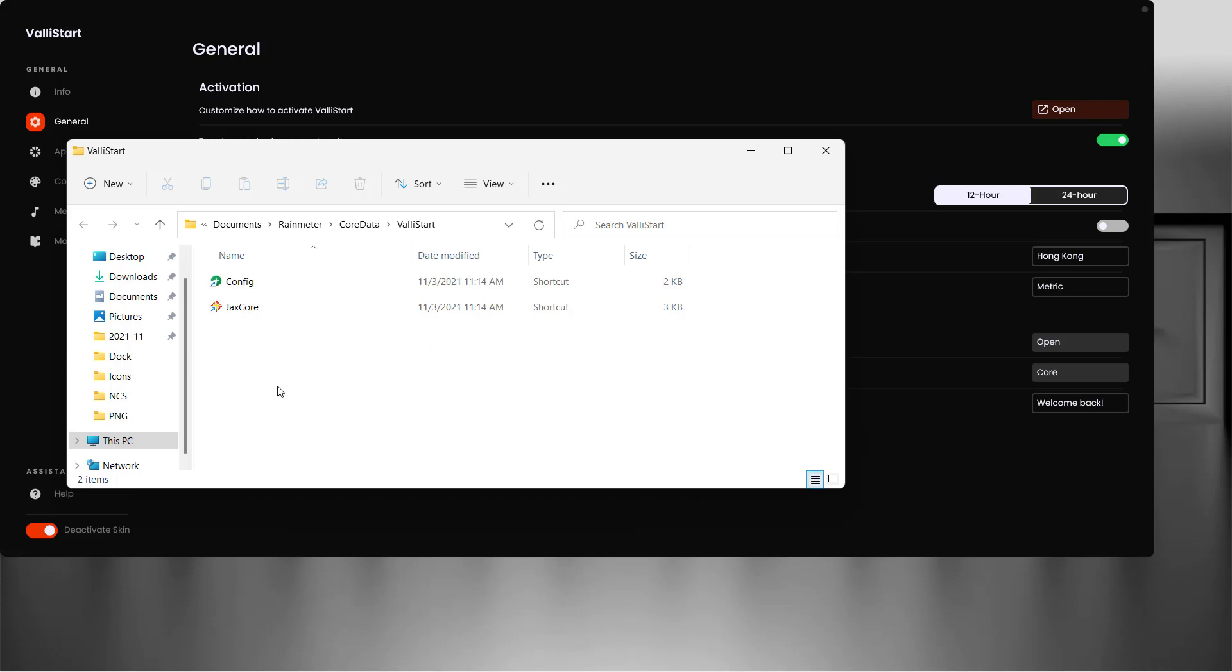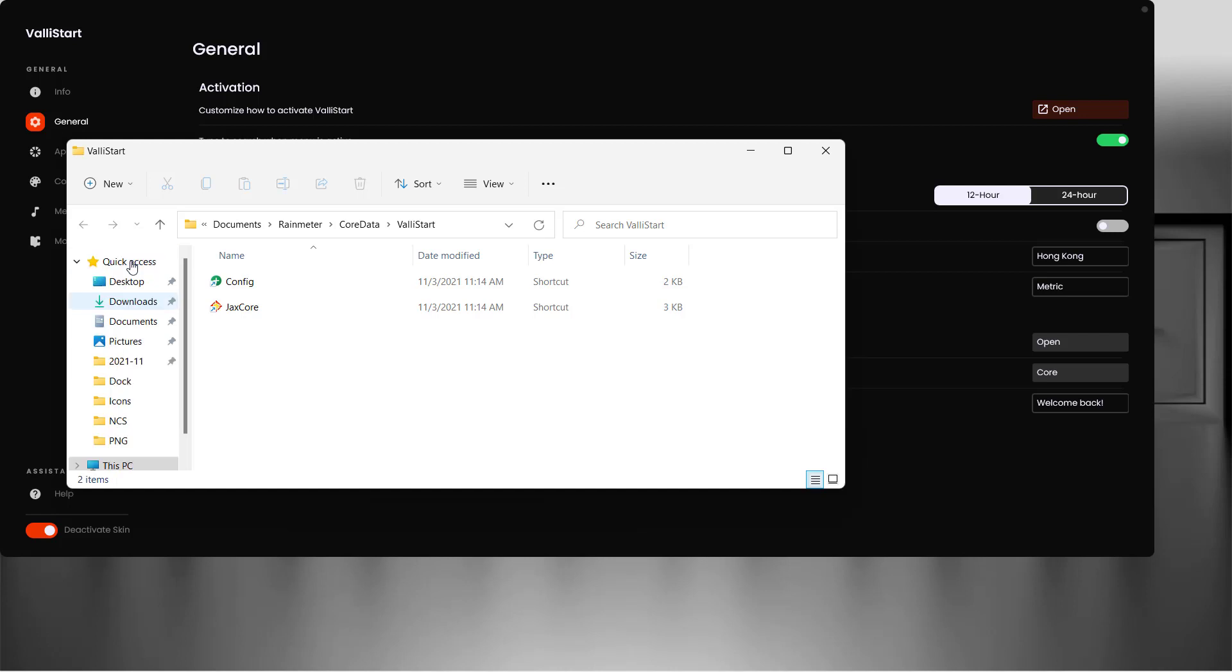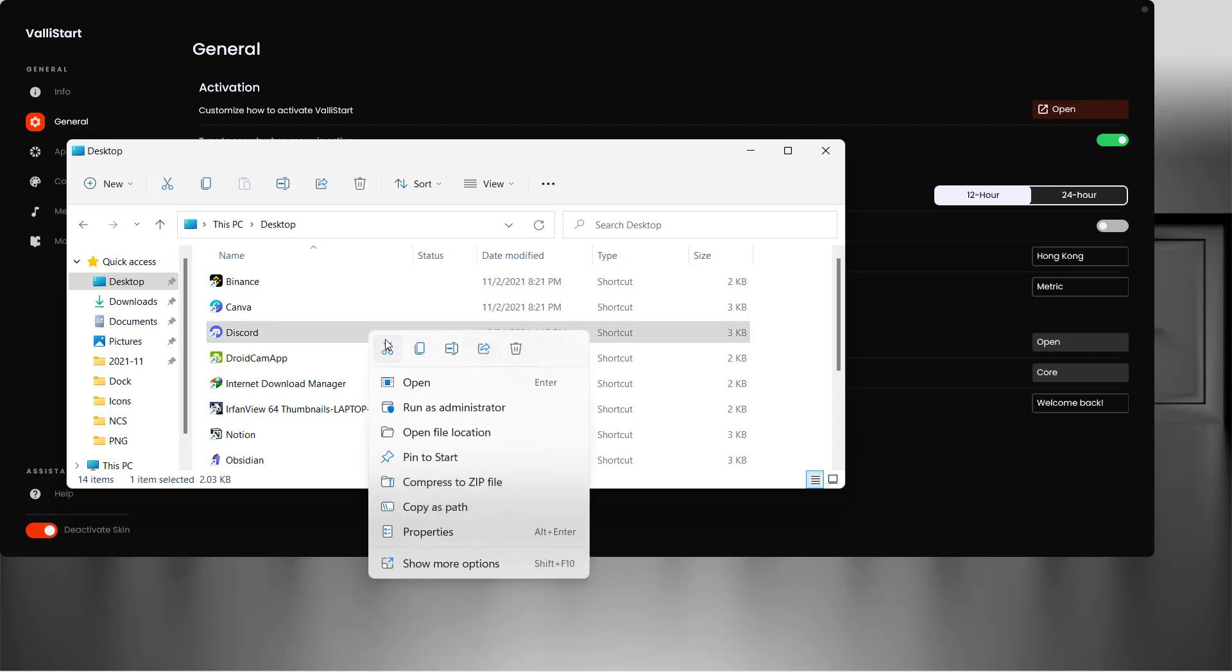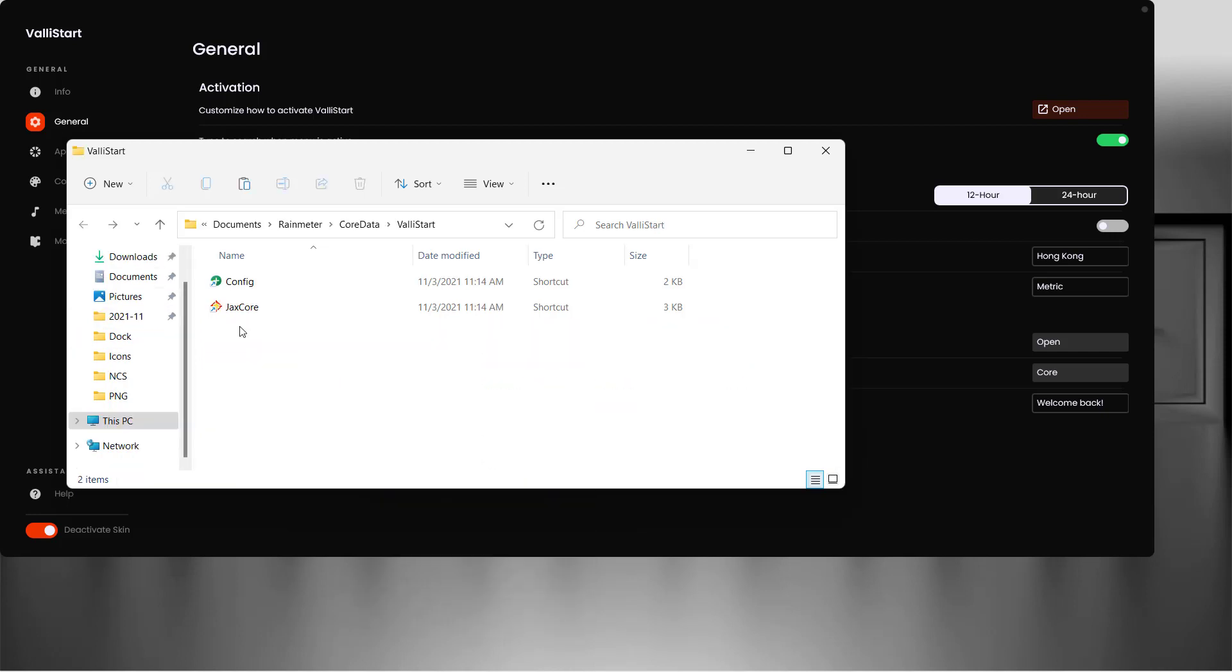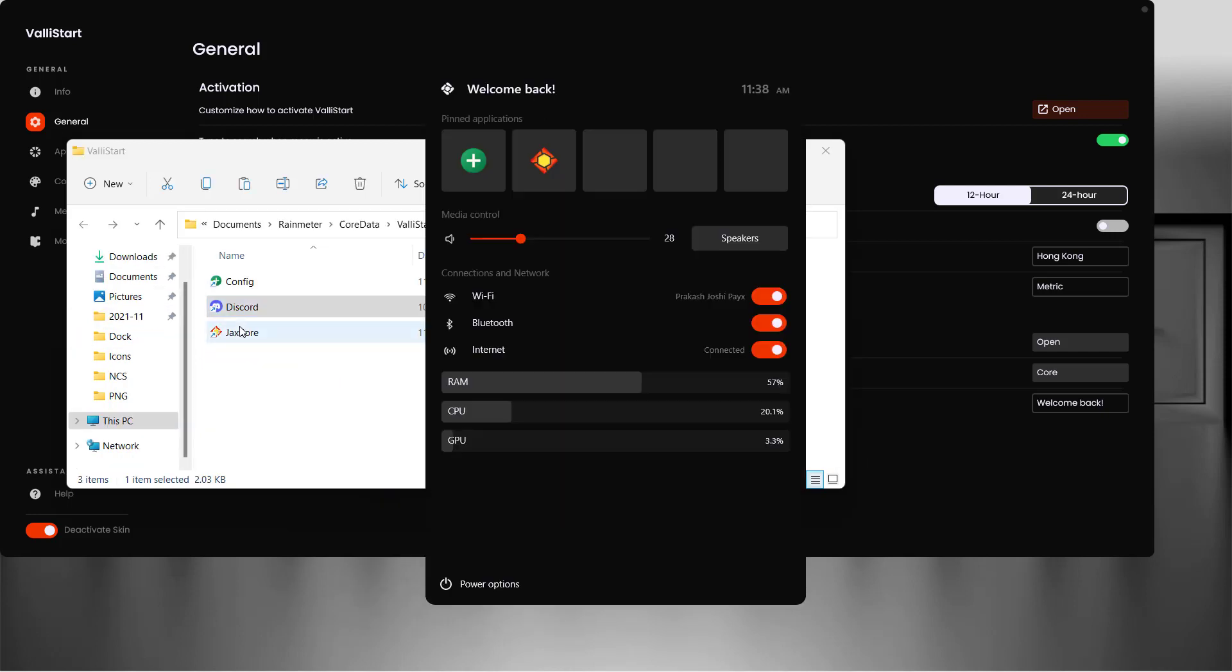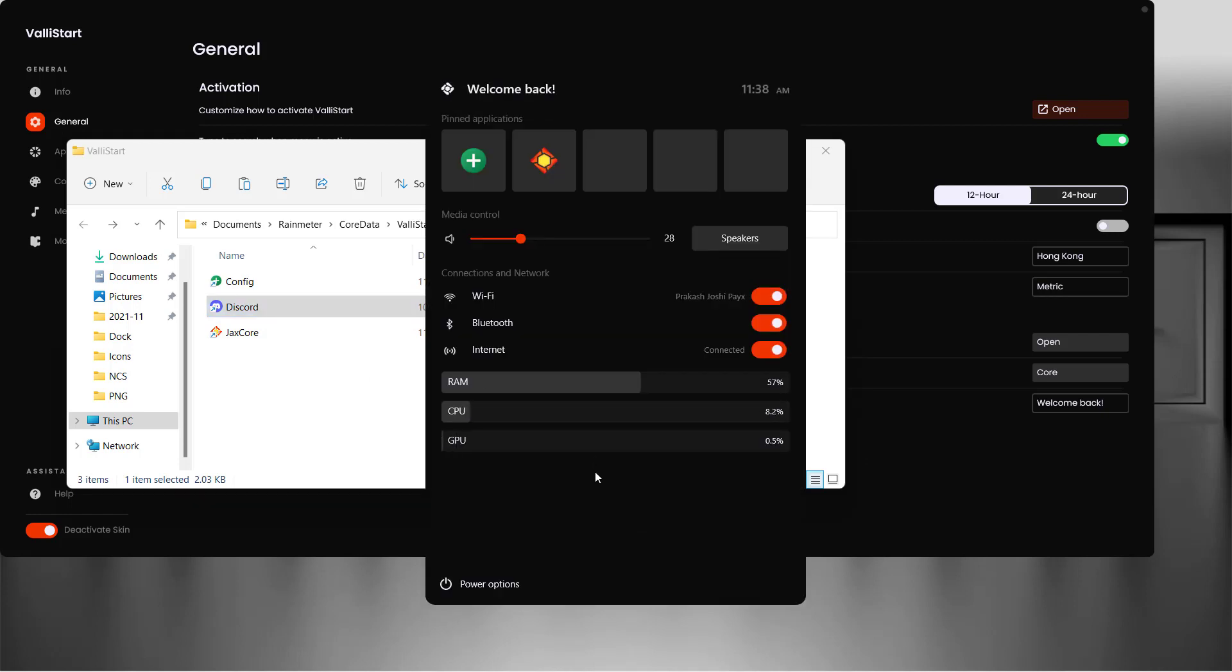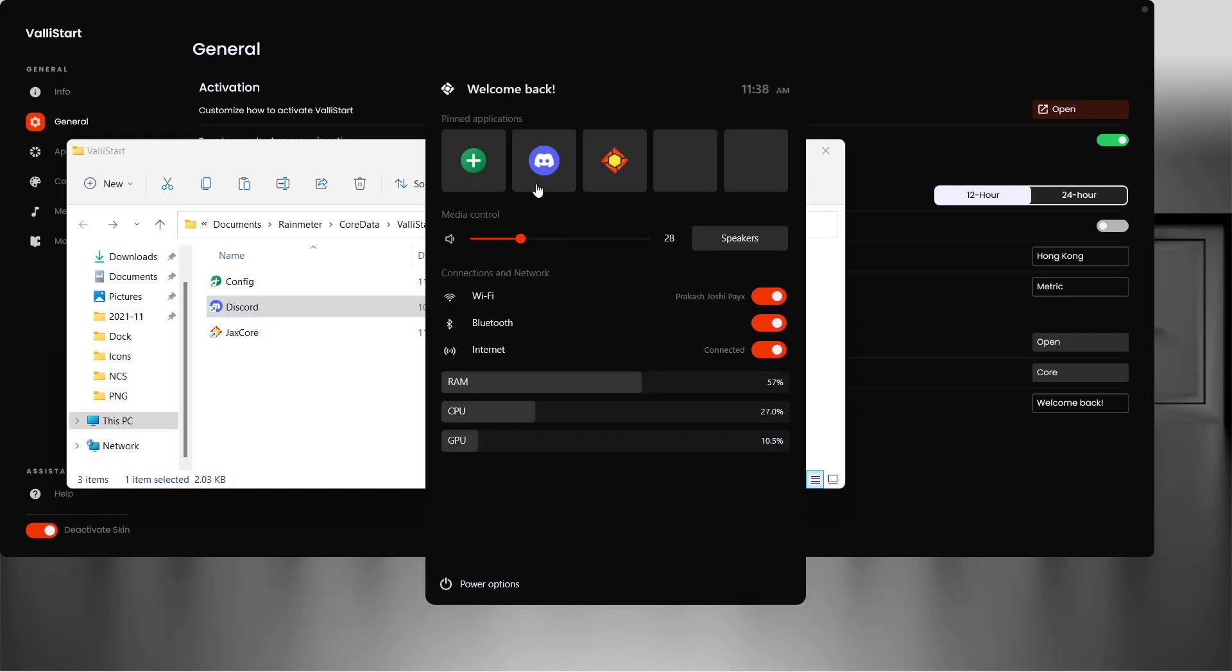For example, let's go to desktop and copy the Discord shortcut. If I place this here and open the start menu and refresh it, it will be available as you can see.